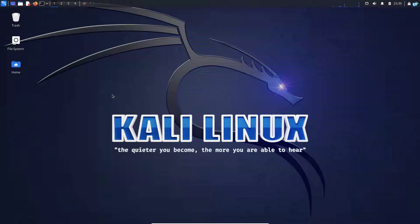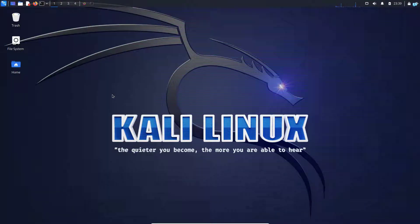In this video, we are going to be learning how to set a static IP address on Kali Linux. So let's get started.